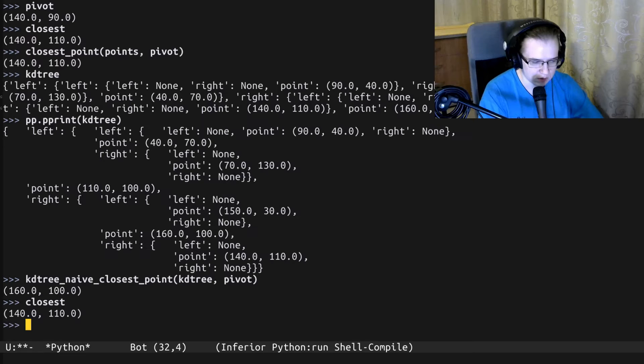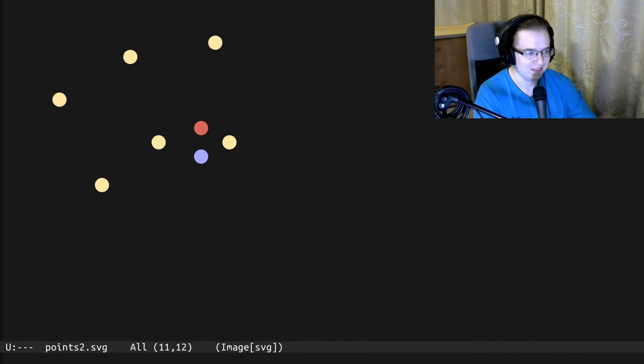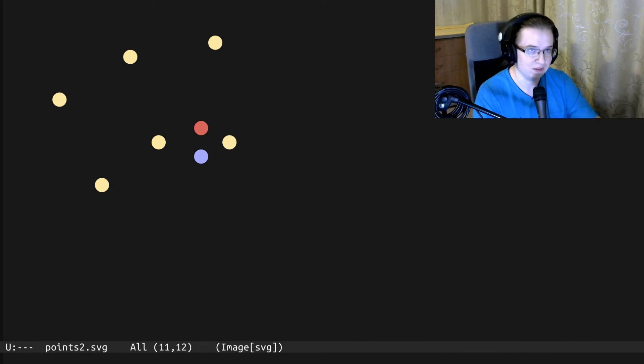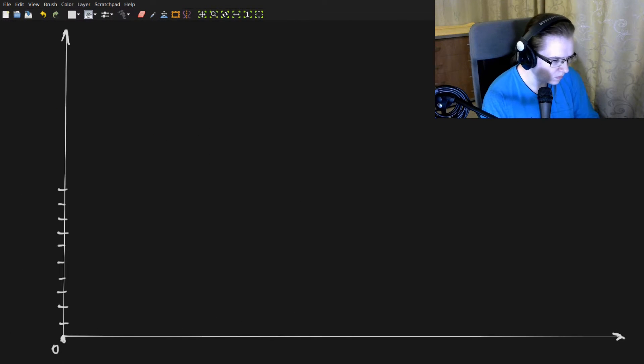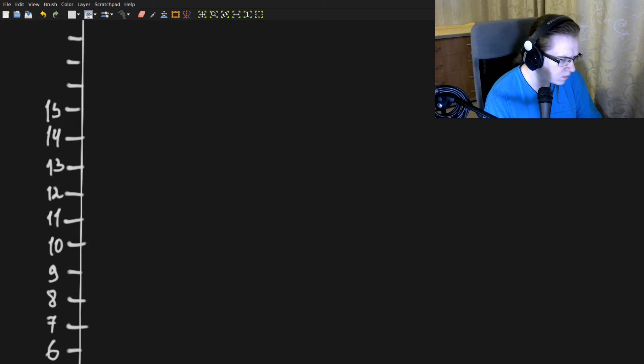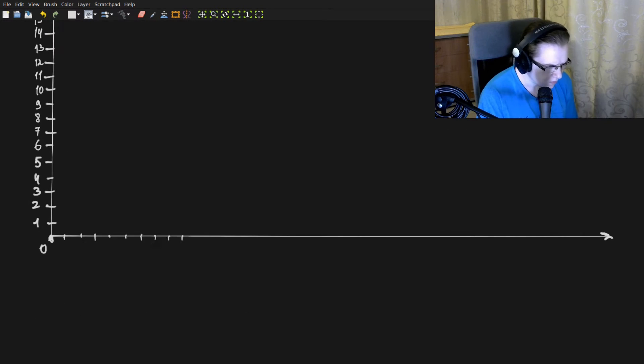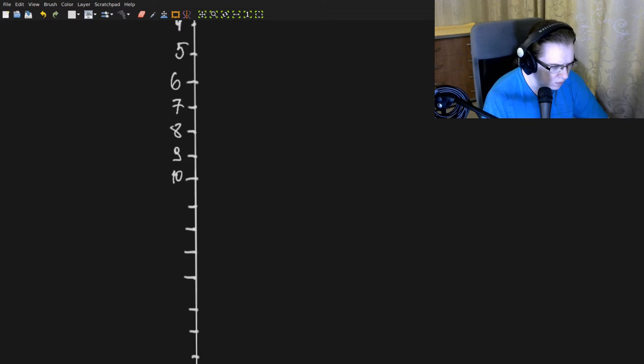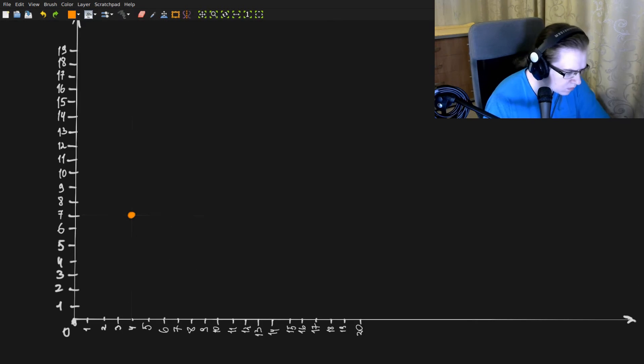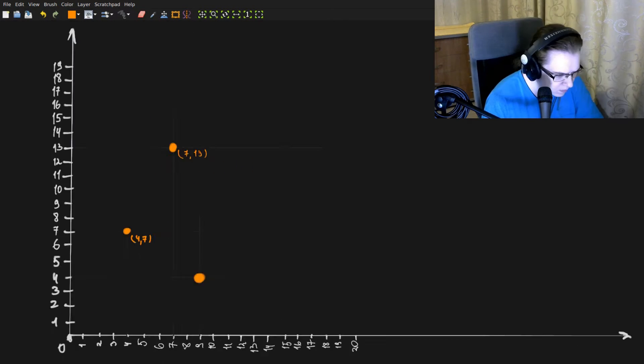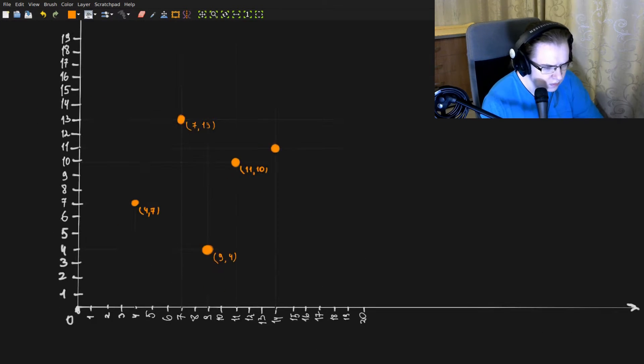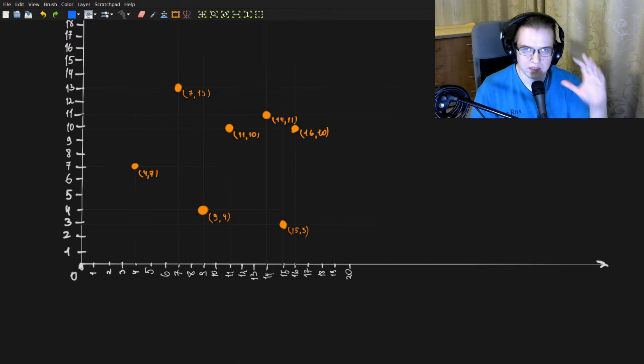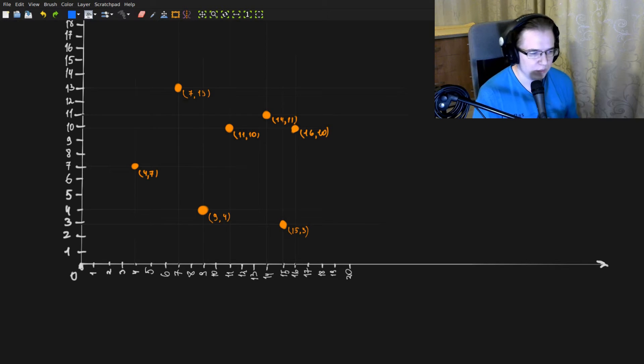To understand what's wrong here, we have to visualize the KD tree of that specific set of points. Let's do that. Alright, let's build the KD tree from that set.